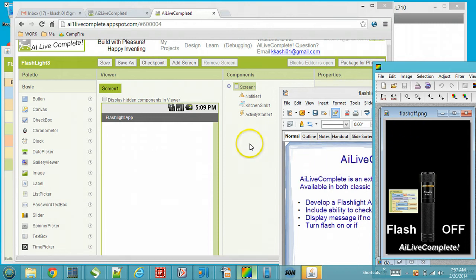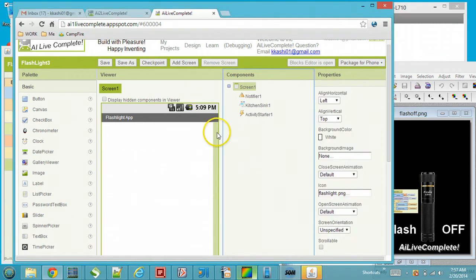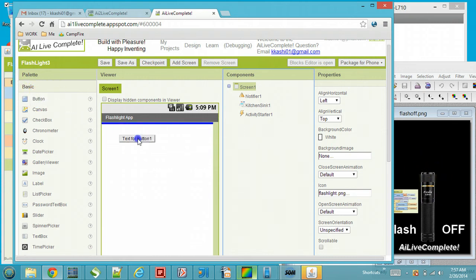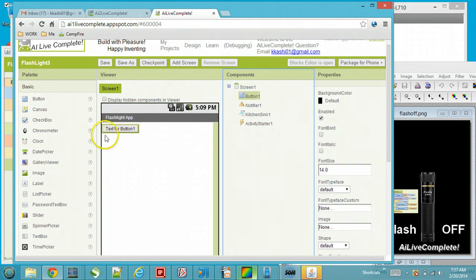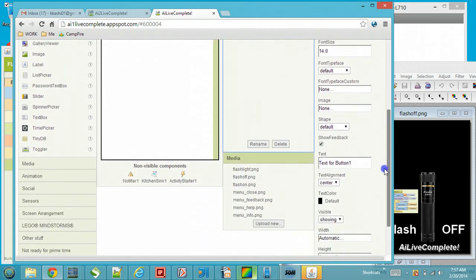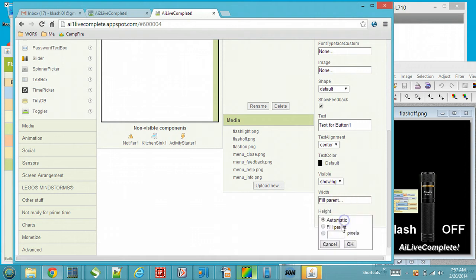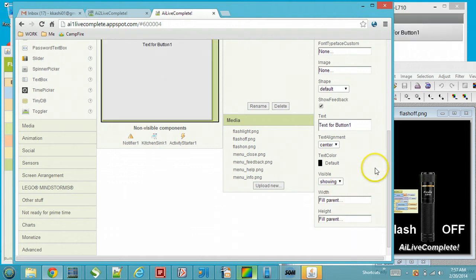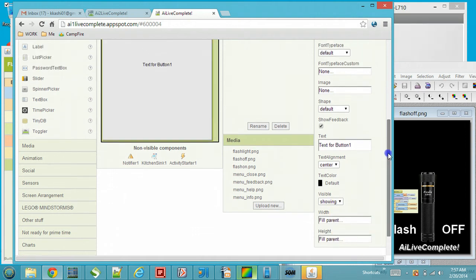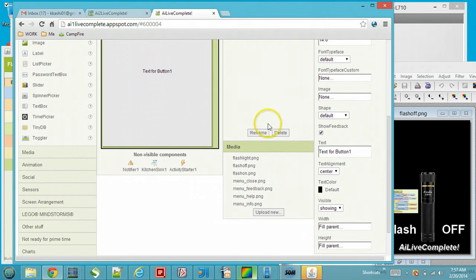Let's get started. We are going to drop a button from the basic palette. We'll set the button width and height to fill the parent so it fills the screen. We don't really need any text for it.